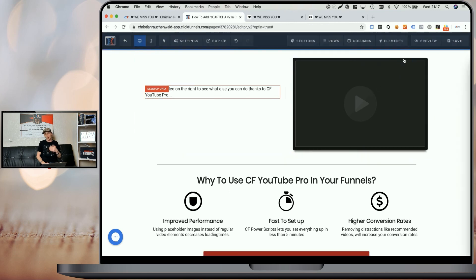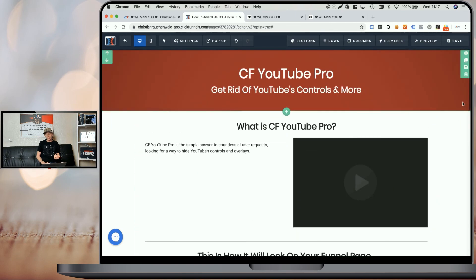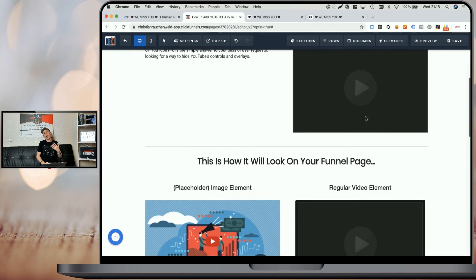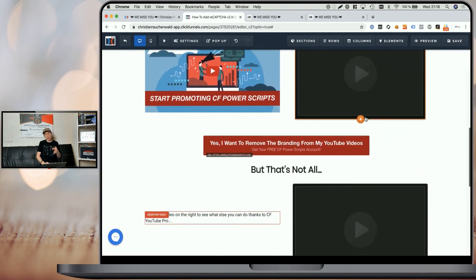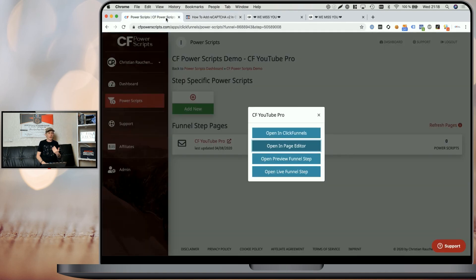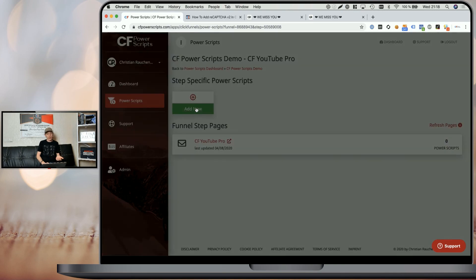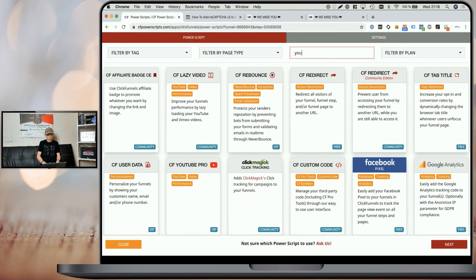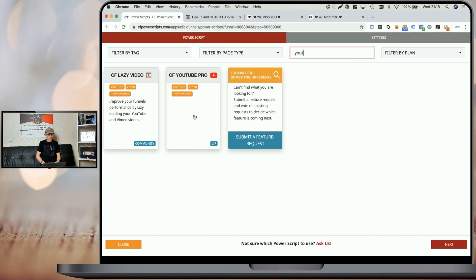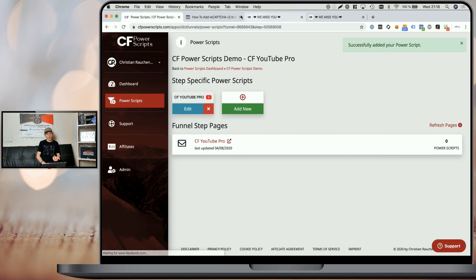Now the only thing left to do is go back to CF Power Scripts, close the popup by clicking the X or somewhere else on the page, click on 'Add new', look for the YouTube Pro Power Script, click on it, click on 'Add script', and that's pretty much it.